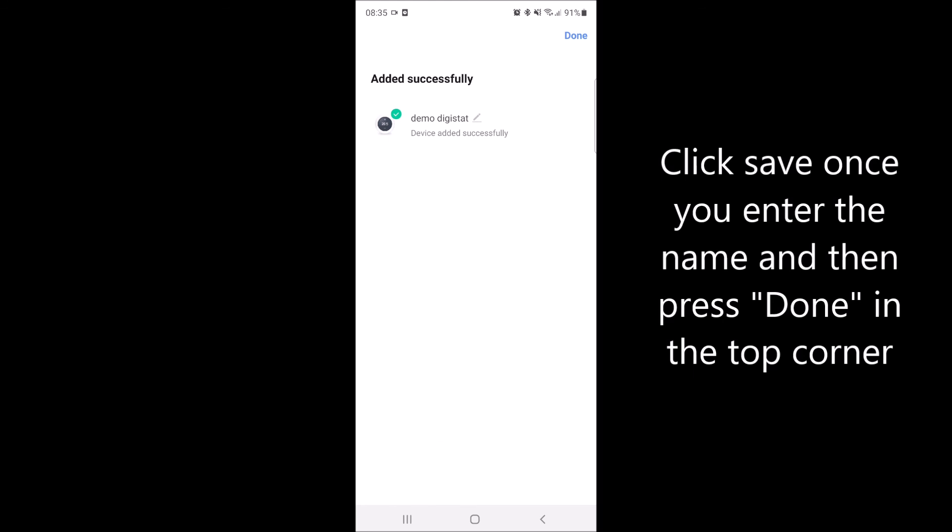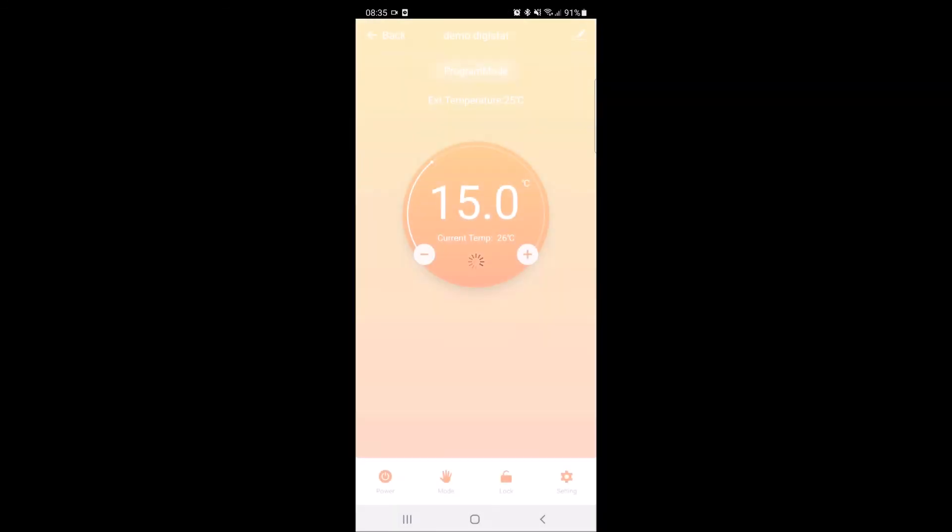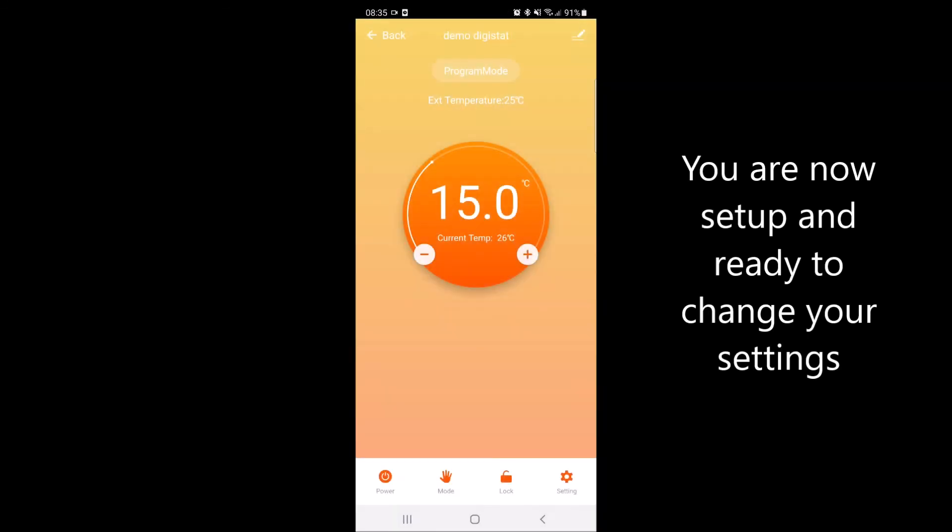Once you're finished, press done and it will finally have paired your thermostat ready for you to change your settings.